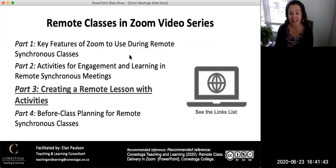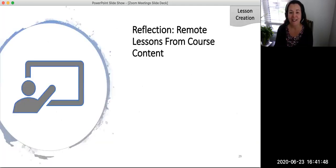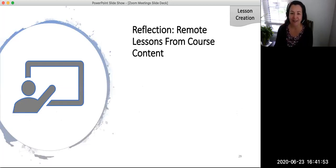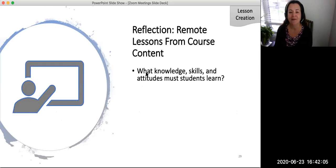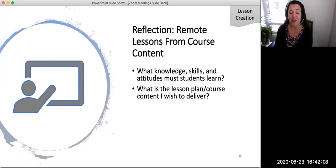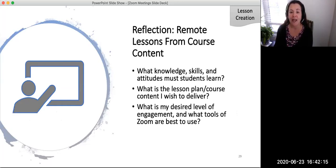Please see the links list that accompanies this video series. To begin, I invite you to pause this video for two minutes for a brief reflection. Using an electronic document or a piece of paper, answer the following questions: What knowledge, skills, and attitudes do I want students to learn in my course? What is the lesson plan and course content that I wish to deliver? What is my desired level of engagement and what Zoom features are best to use? How can a lesson structure best support learning for my remote classes?